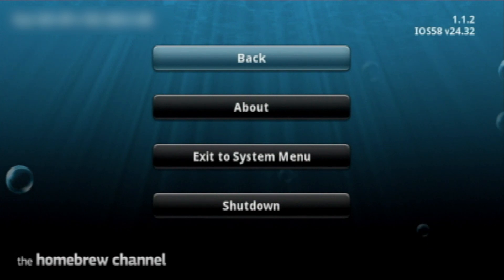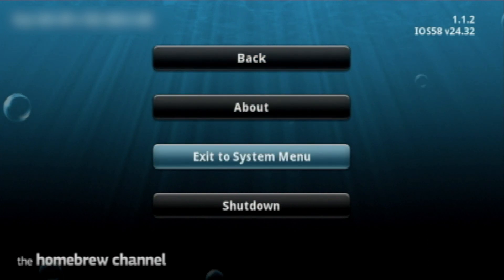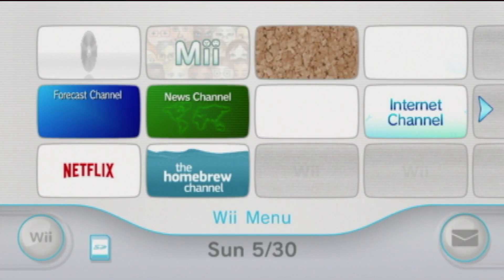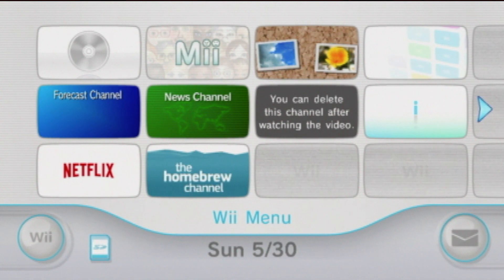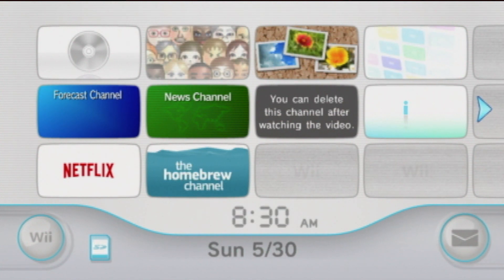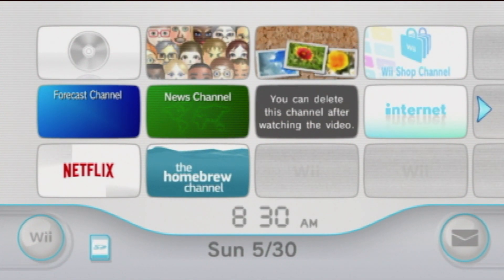Now you can press the home button on your Wii remote, and you can either shut down your console, or boot to the Wii menu. And if you do proceed to the Wii menu, you should have a brand new channel, called the homebrew channel, which you can actually move wherever you want.